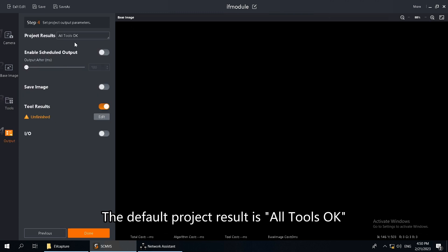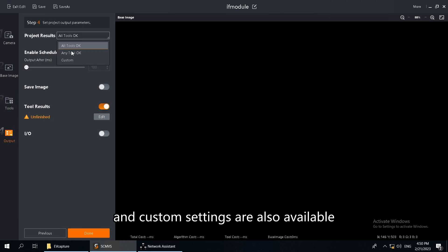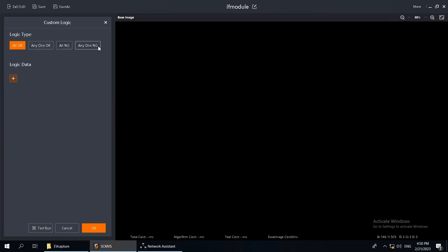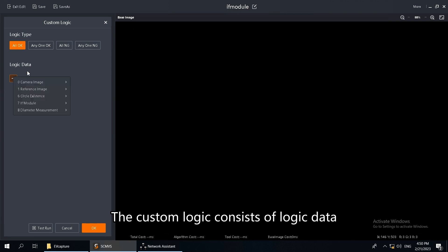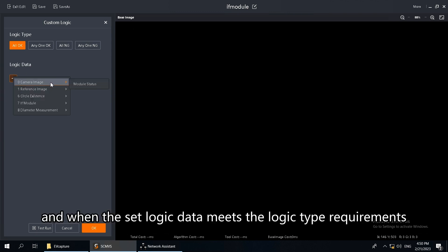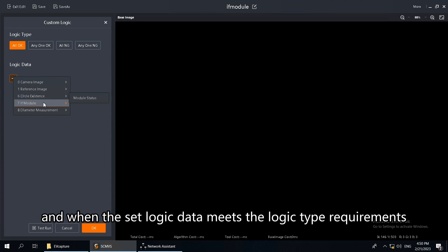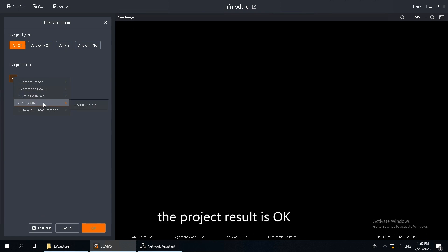The default project result is all tools OK, and custom settings are also available. The custom logic consists of logic data, and when the set logic data meets the logic type requirements, the project result is OK, otherwise it is NG.